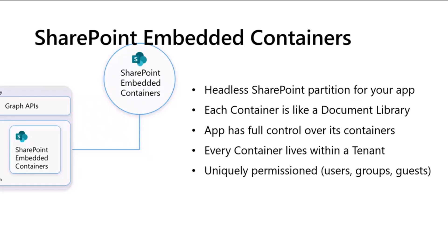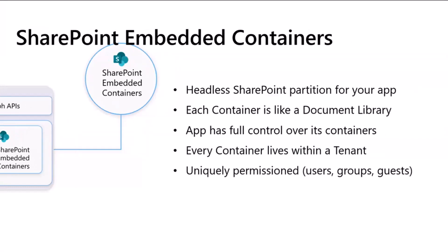Every container lives in a tenant and it is a scale unit. Containers effectively hold content. That's where you put your files and other content that you can manage through APIs and through the experiences of your custom applications. Containers are also uniquely permissioned. It's not just a scale unit, but there are security boundaries as well. So, you can uniquely permission those to users, groups, and even external users.